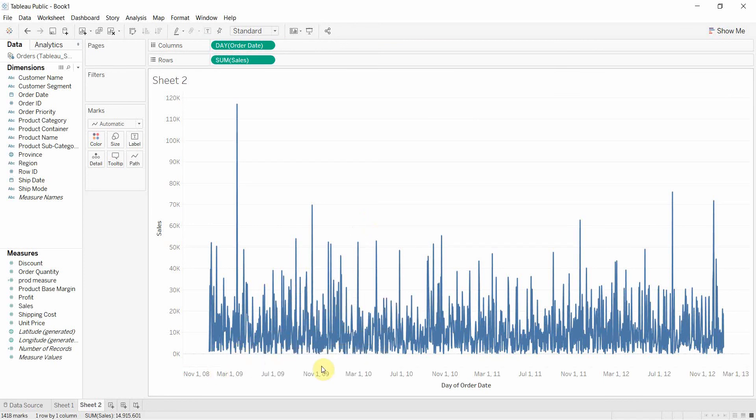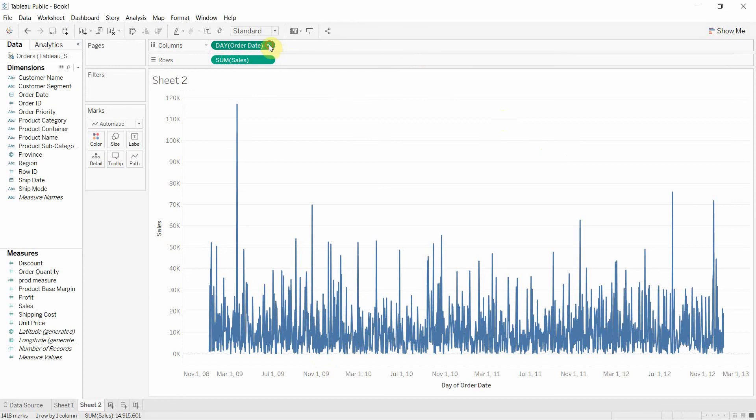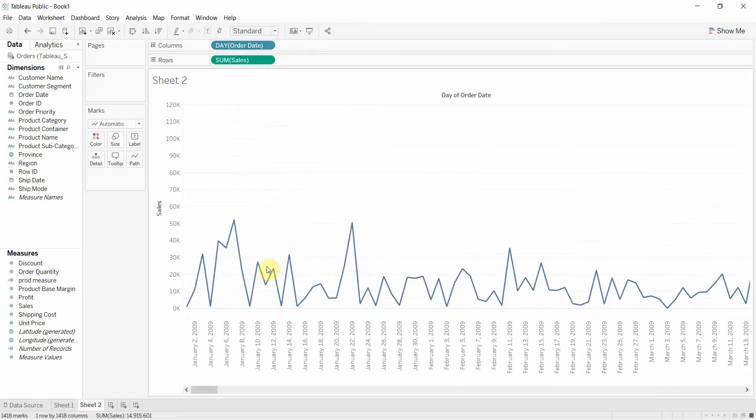But again, this field is continuous. It's taking on any value between its maximum and its minimum. Any value is legitimate. Whereas with a discrete item, if we can change this to discrete just like that,